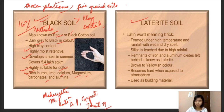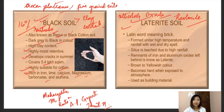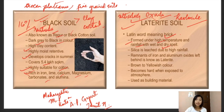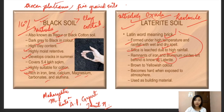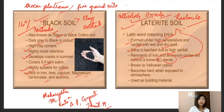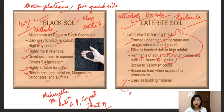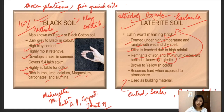Laterite soils are formed by Ultisols and Oxisols. The silicate clay present is known as kaolinite, and the word 'laterite' comes from a Latin word meaning brick. These soils are formed under high temperature and rainfall with wet and dry spells, have maximum leaching properties, and silica is leached out due to very high rainfall. The remnants of iron and aluminum oxide are left behind. They have a brown to yellowish color and become hard when exposed to the atmosphere, often used as building material. Found in central, south, and eastern India, and mostly suitable for rice and plantation crops.